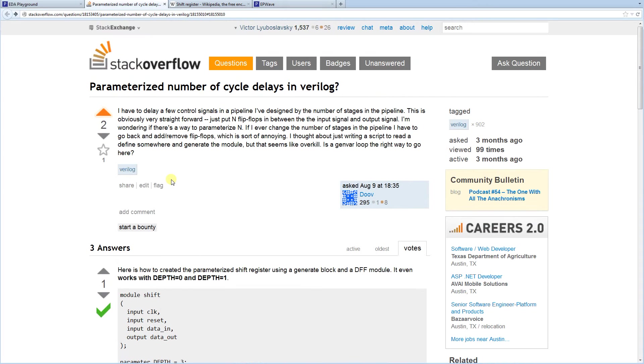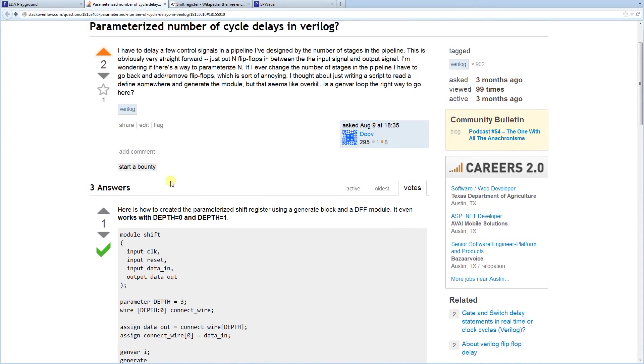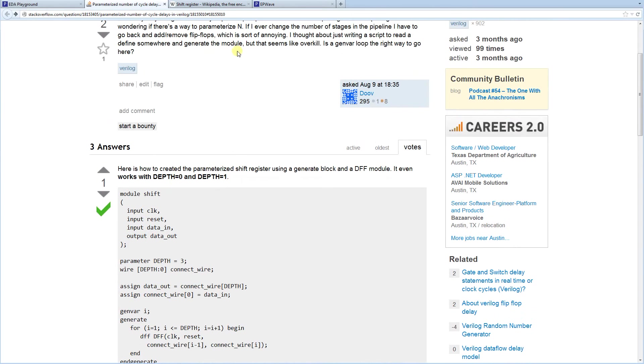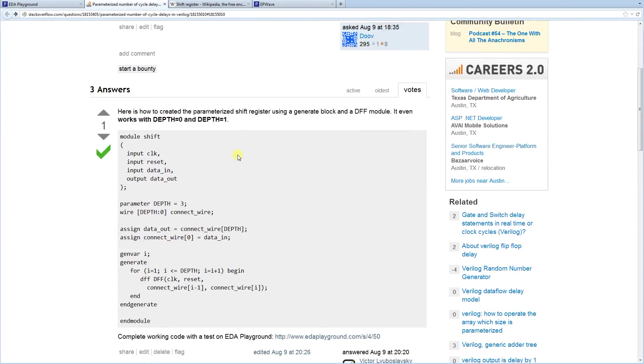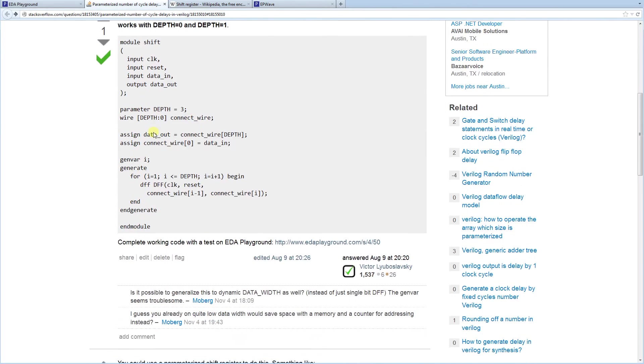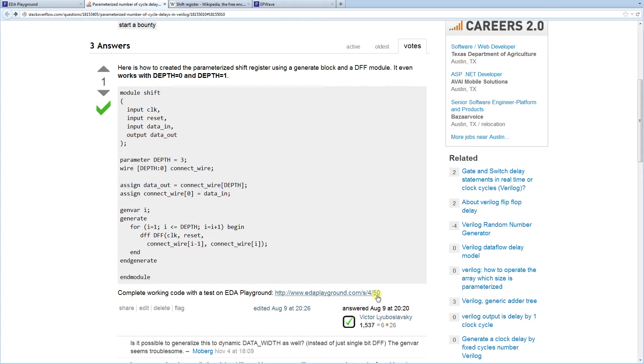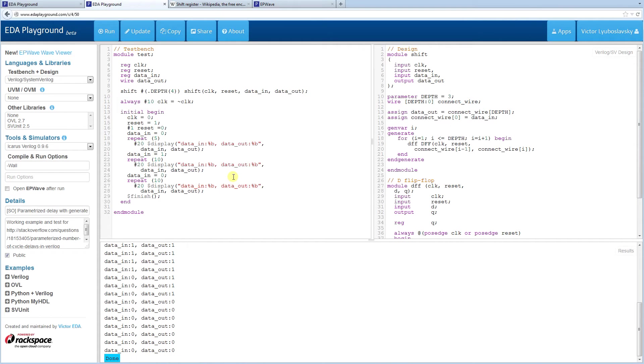So another cool thing about Stack Overflow is that when you post examples there you can provide links. Links to your code. So in this case I answered this question and I provided a link to this code that can be run on EDA Playground. So we're going to go ahead and go to that code.